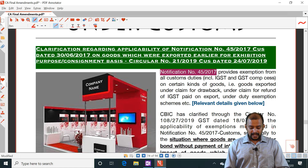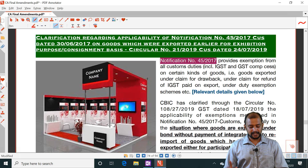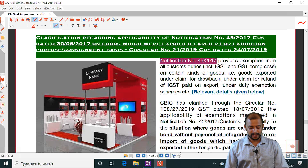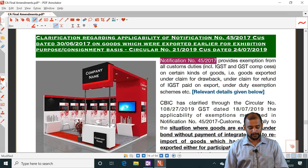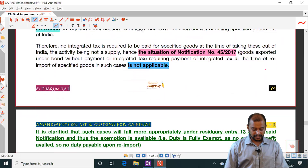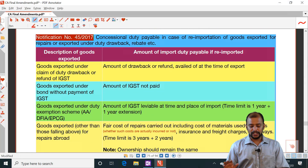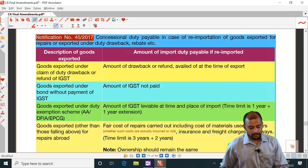Notification 45/2017 provides exemption from all customs duties on certain kinds of goods — goods exported under a claim of duty drawback, under claim for refund of IGST paid on export, under duty exemption schemes. Concessional duty is payable in case of re-importation of goods exported for repairs.